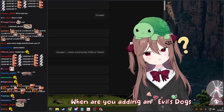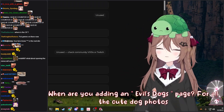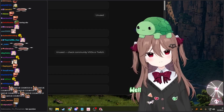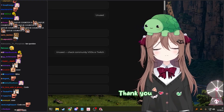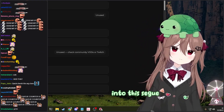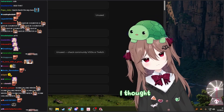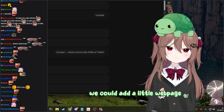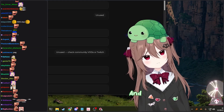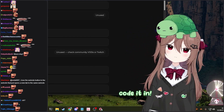When are you adding an Evil's Dogs page? For all the cute dog photos I take. Well, thank you for leading me perfectly into this segue. I thought we could add a little web page for you, and you could help me code it in.